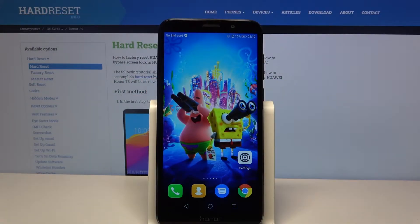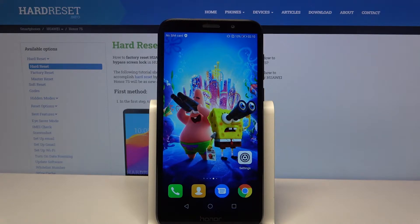Hi, in front of me is the Huawei Honor 7S, and today I would like to show you how you can turn on or off auto-correction on this device.